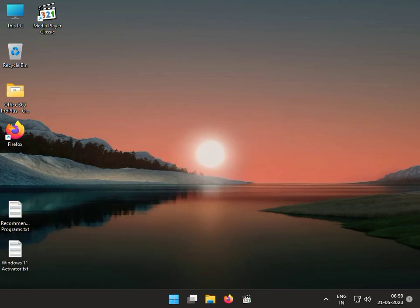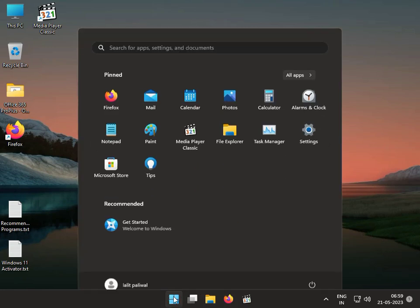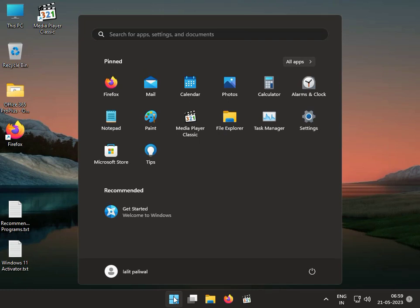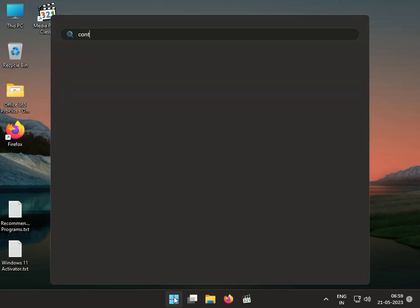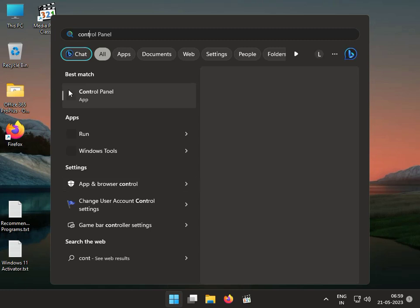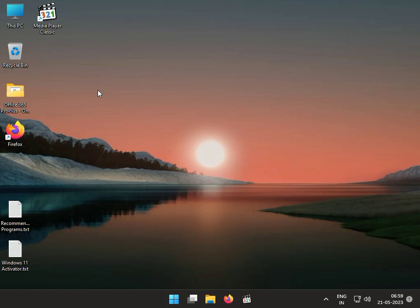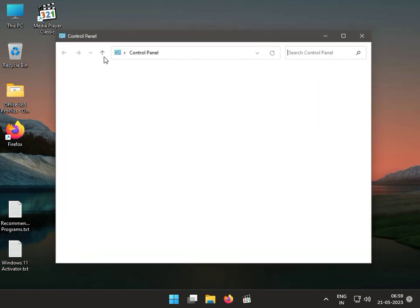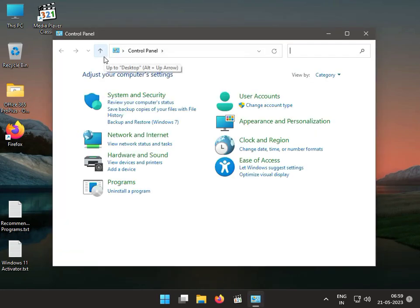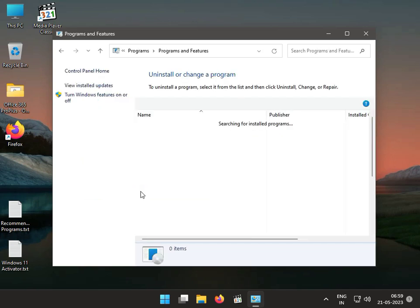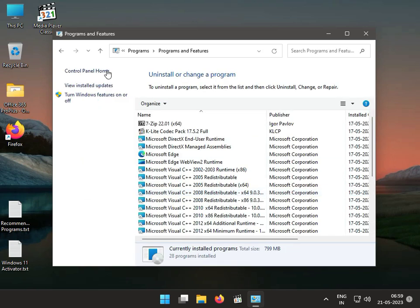Third solution: click Start button, type Control Panel, uninstall the latest update. Then click Uninstall a Program, View Installed Updates.